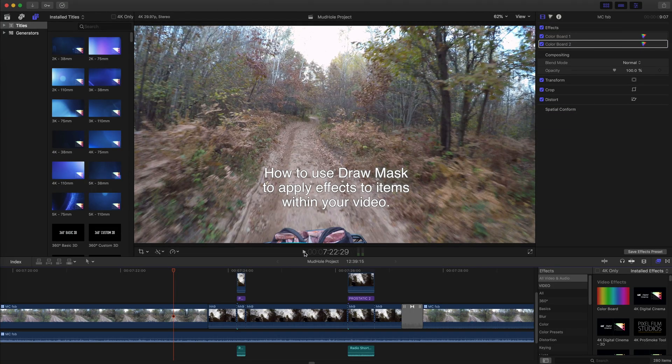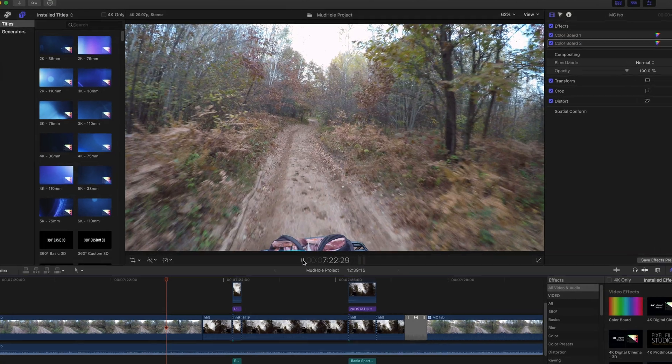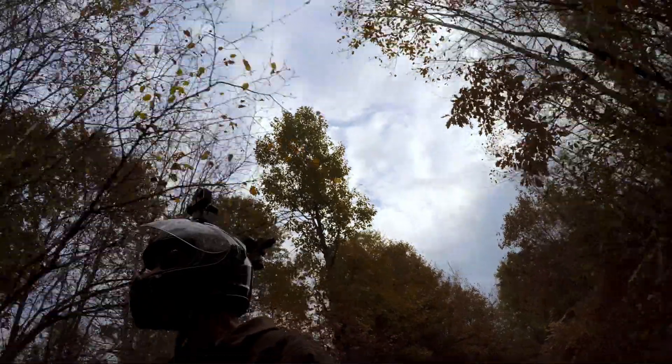This video shows how to use a mask to apply effects to specific features in your video. I'm using Final Cut Pro 10.4, but the steps are the same regardless of which version of the software you use.